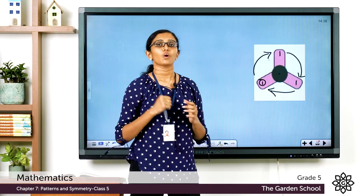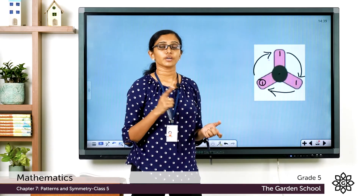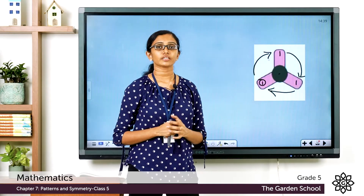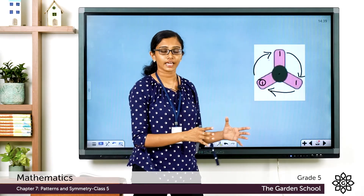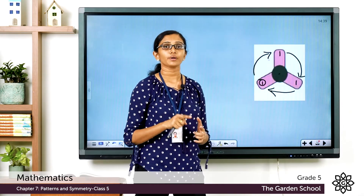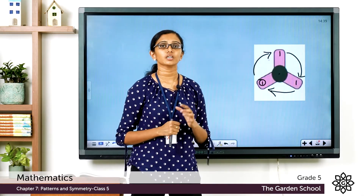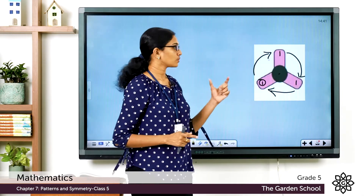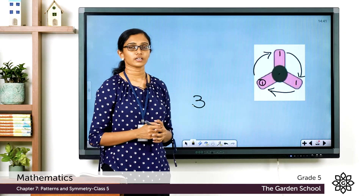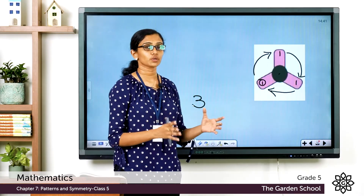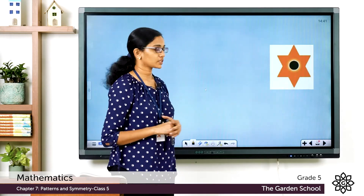So this picture looks the same exactly three times as it goes through one full rotation. The number of times an image looks exactly the same as the first image when it rotates about a fixed point — that number is called the order of rotational symmetry. Here the order is three, and each turn which made the image look the same was a one-third turn.